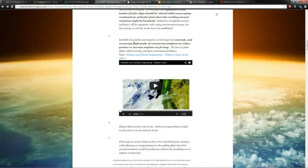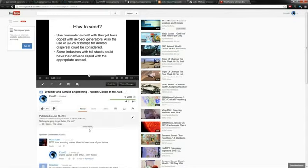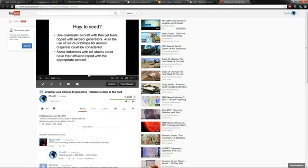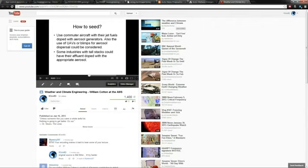Just as a side note, I added this in. Here's William Cotton at the American Meteorological Society speaking at a weather modification convention saying how to use commuter aircraft with jet fuels doped with aerosol generators, also use UAVs or blimps for aerosol dispersal. Some industry stacks could be also doped. They're even talking about the tall smokestacks you see at factories, putting crap in those to do geoengineering.